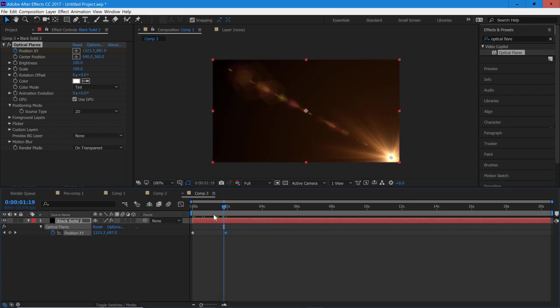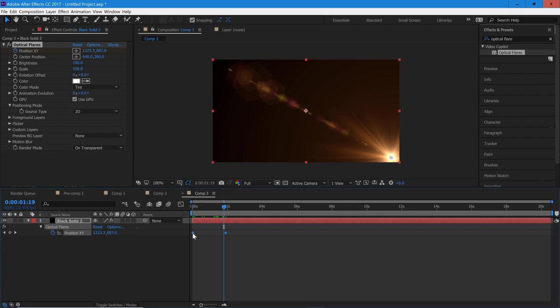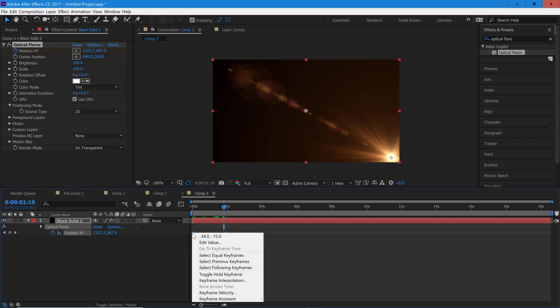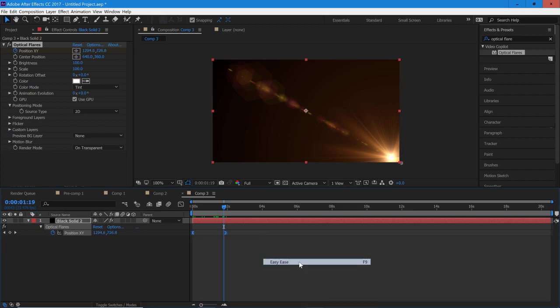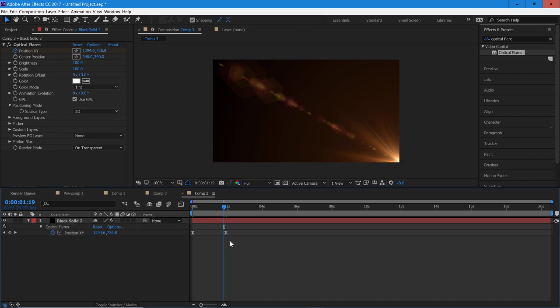The only thing we're going to change to make it a bit smoother is we're going to highlight both of them and we're going to right-click, Keyframe Assistant, Easy Ease. That's just going to make it a lot smoother.